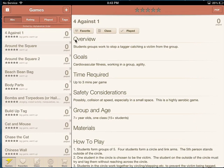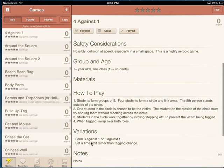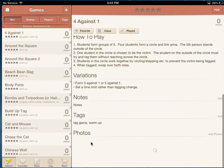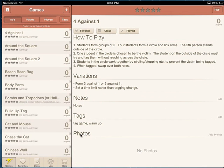For example, if I look at '4 Against 1' it comes up here, and every game will have the same titles, the same menu: Overview, Goals, Time Required, Safety Considerations, Group and Age Suggested, Materials, and How to Play. You can scroll through — there's also Variations, Notes, Tags, and you can take some photos to add.